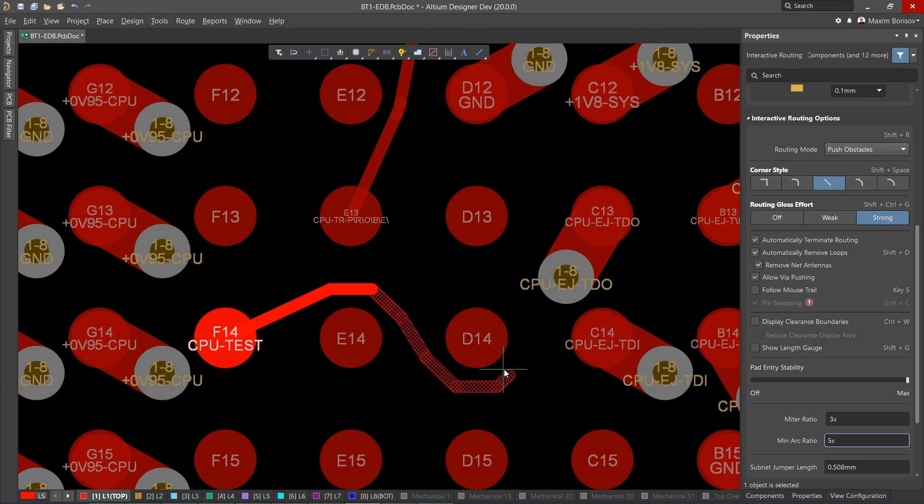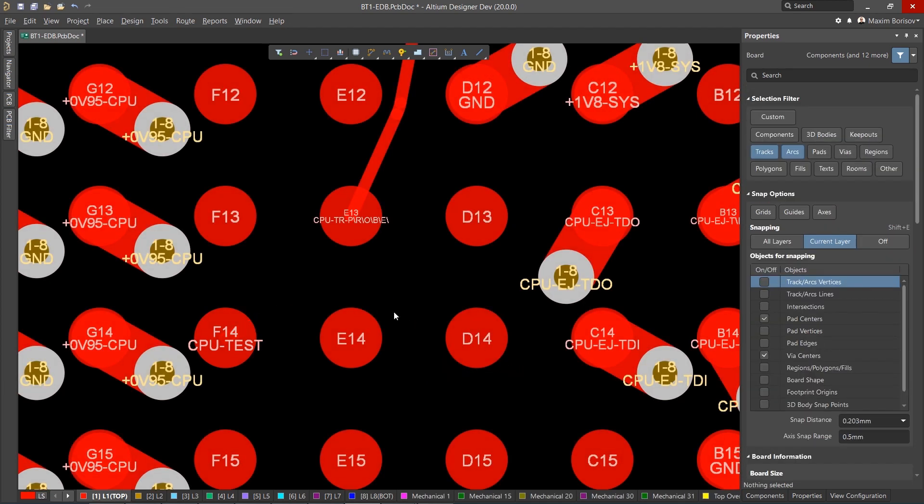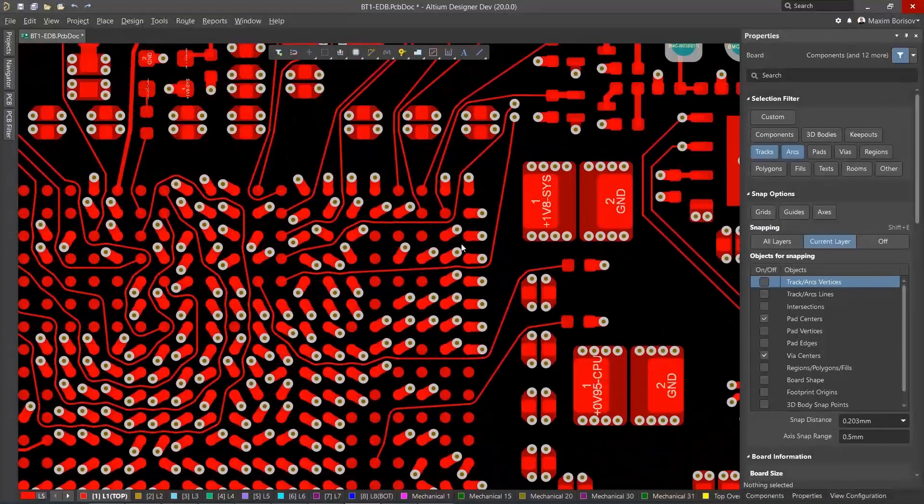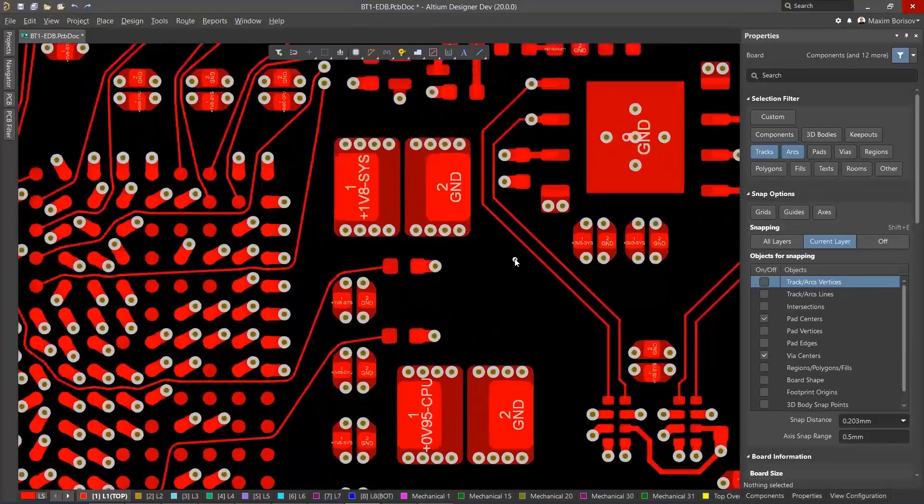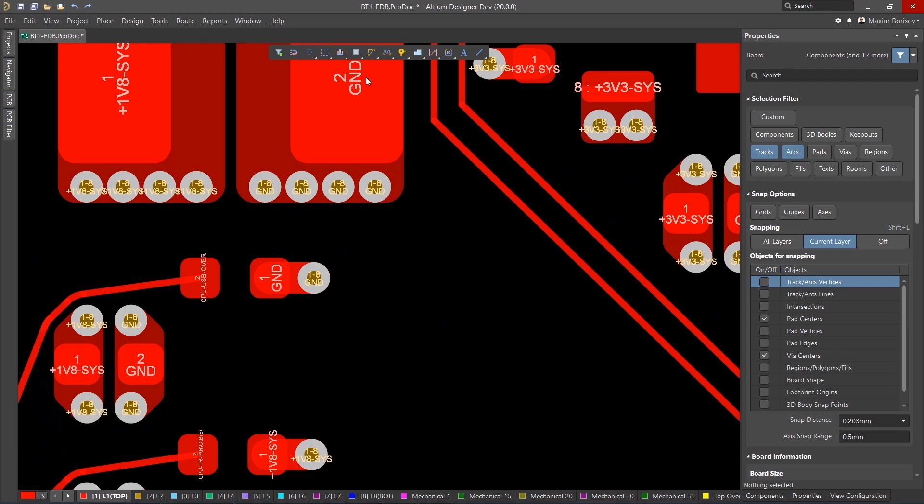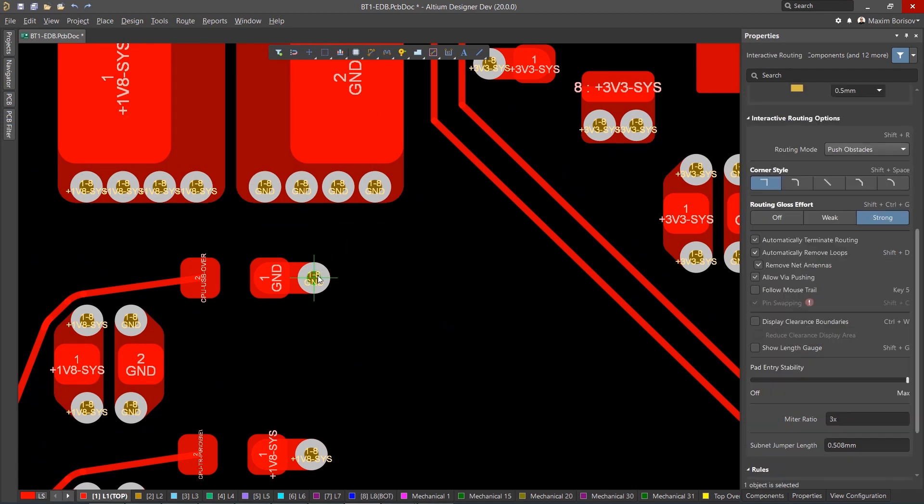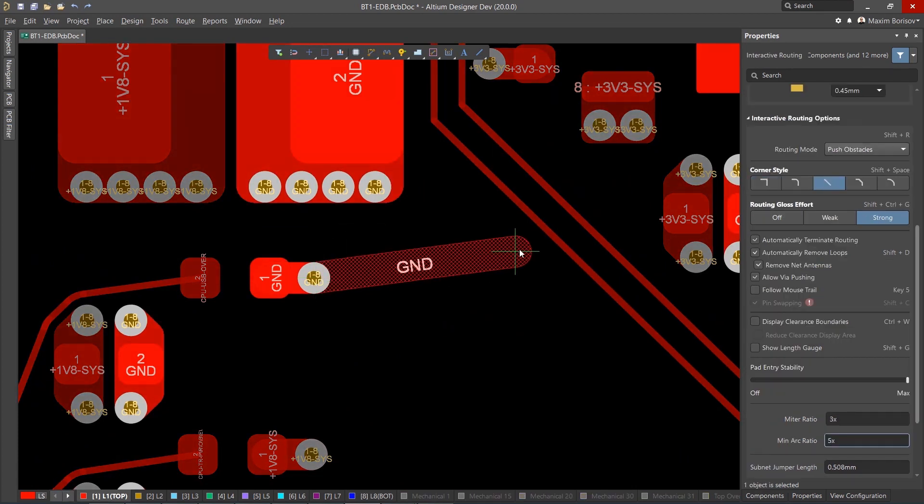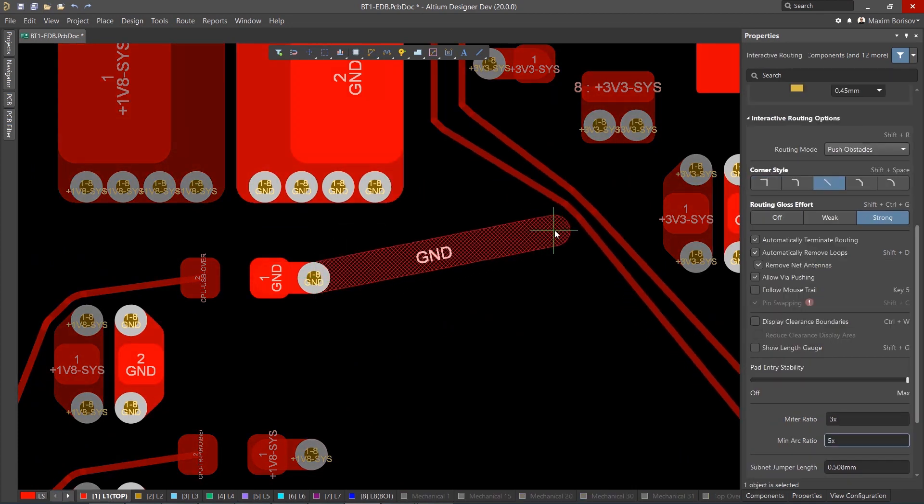You can even customize how you move around obstacles by switching between arcs or tracks. This functionality is also available when pushing the surrounding traces.